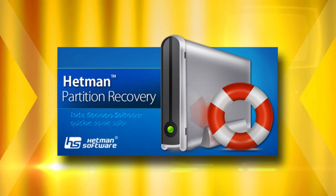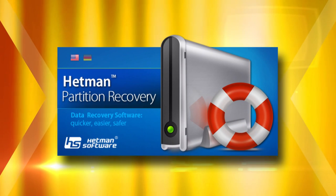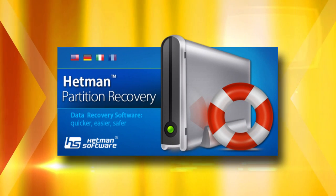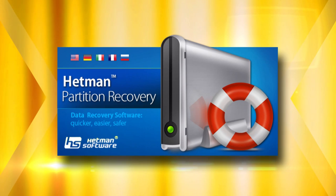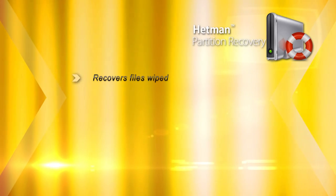Produced by Hetman Software, Hetman Partition Recovery is a tool to recover deleted information from a wide range of devices.